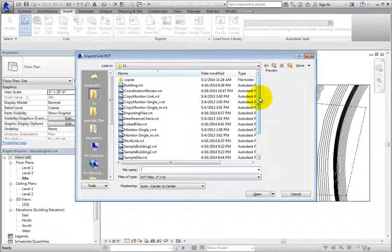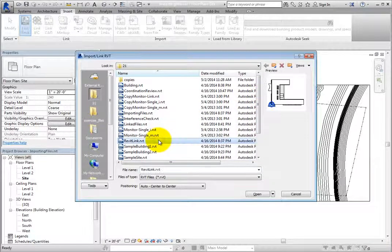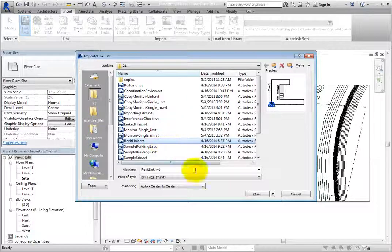Revit displays the Import Link RVT dialog. You can navigate to the folder containing the file you want to link. Select RevitLink.RVT. When you do, you can see a preview of the model.